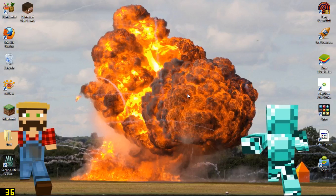Hey YouTube, TonyGames247 here with a tutorial on how to install mods for Minecraft 1.6.2.